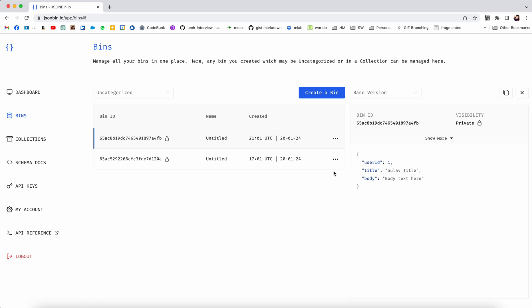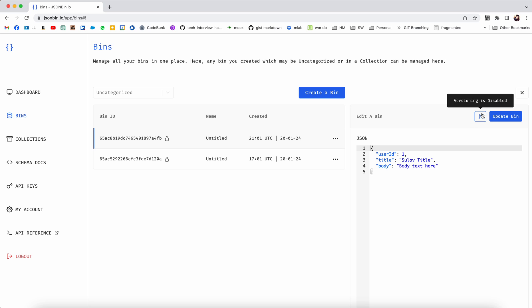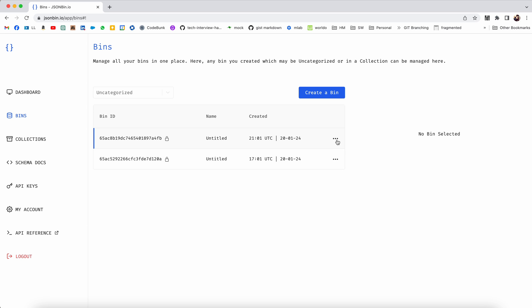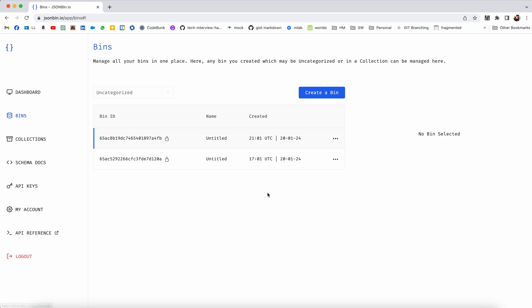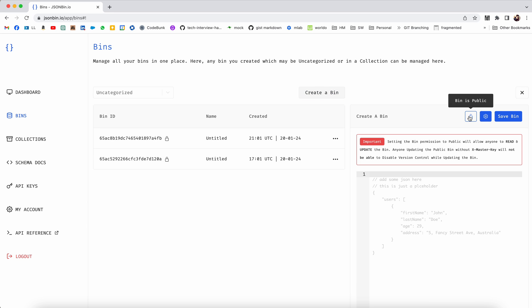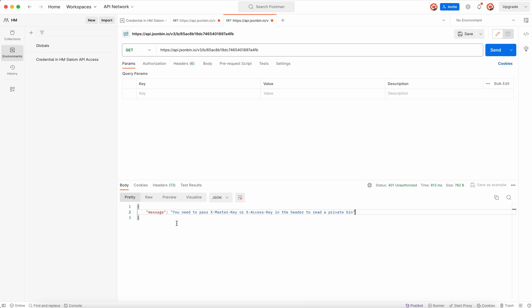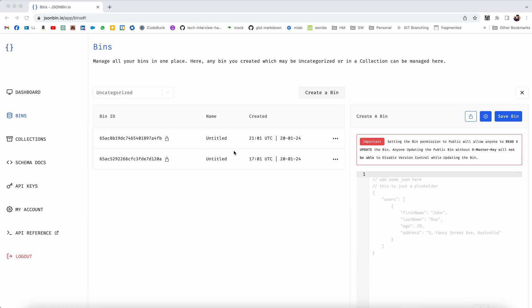I think if it was public we might not need these two things. I haven't seen, okay, I think we can make it public. Let's see. If I do edit, permission is disabled. Update bin. Since this is a free person, I doubt if we can make it public. Bin is private, okay.